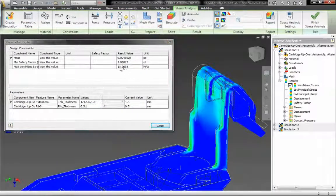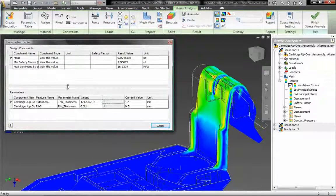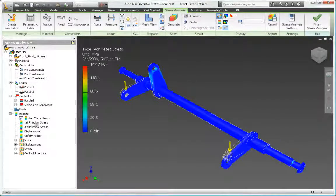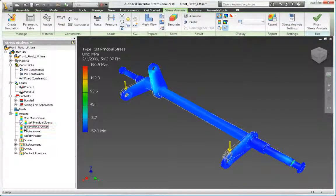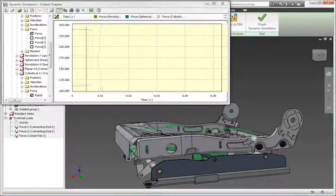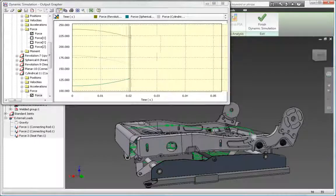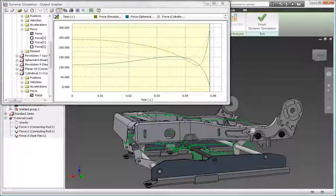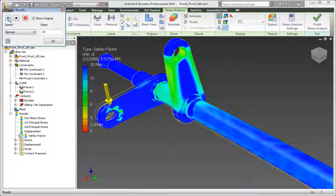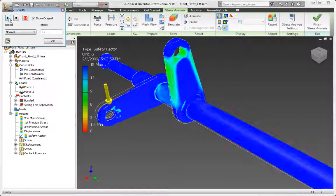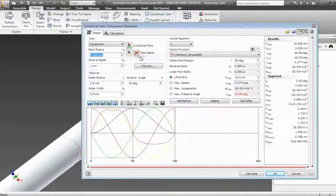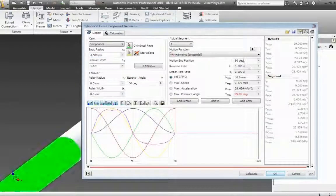Better understanding of the operating performance of your design can help you optimize the strength and weight of your designs to minimize material usage, check designs for high-stress concentrations and modify part geometry to meet safety factors, size motors and actuators to reduce energy consumption and operating costs, identify and reduce unwanted vibrations to improve product quality, and design cams and grooved paths by specifying the motion of followers.